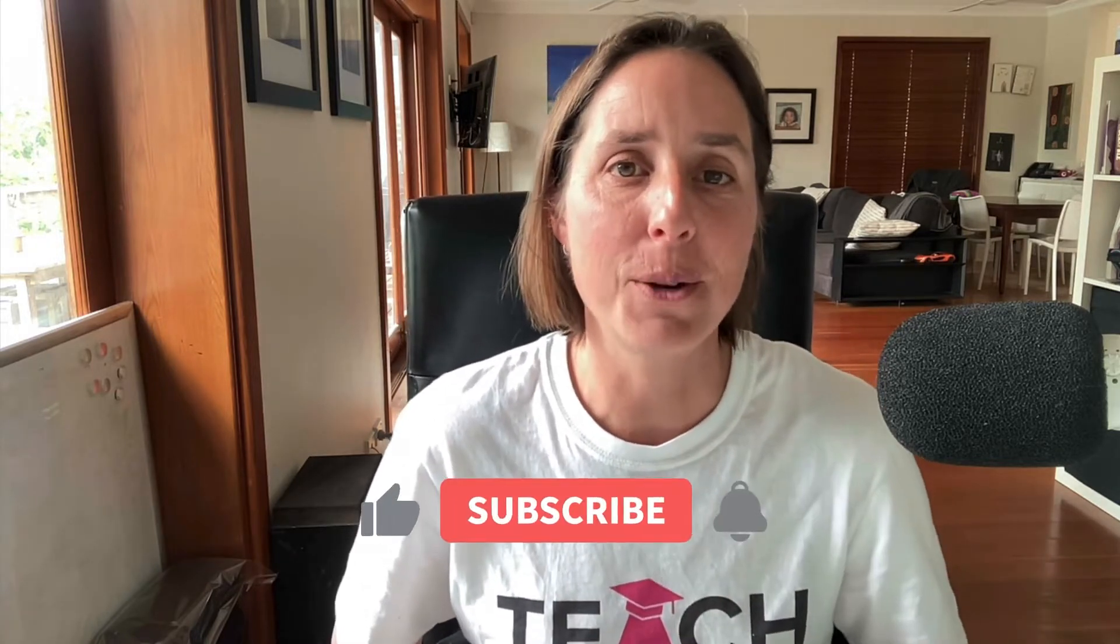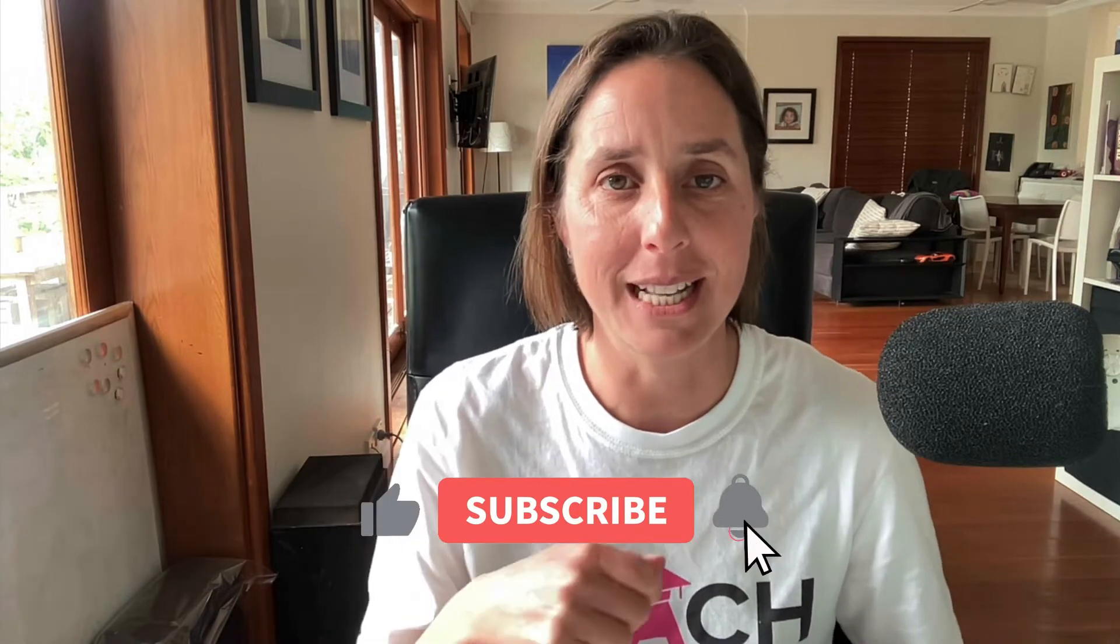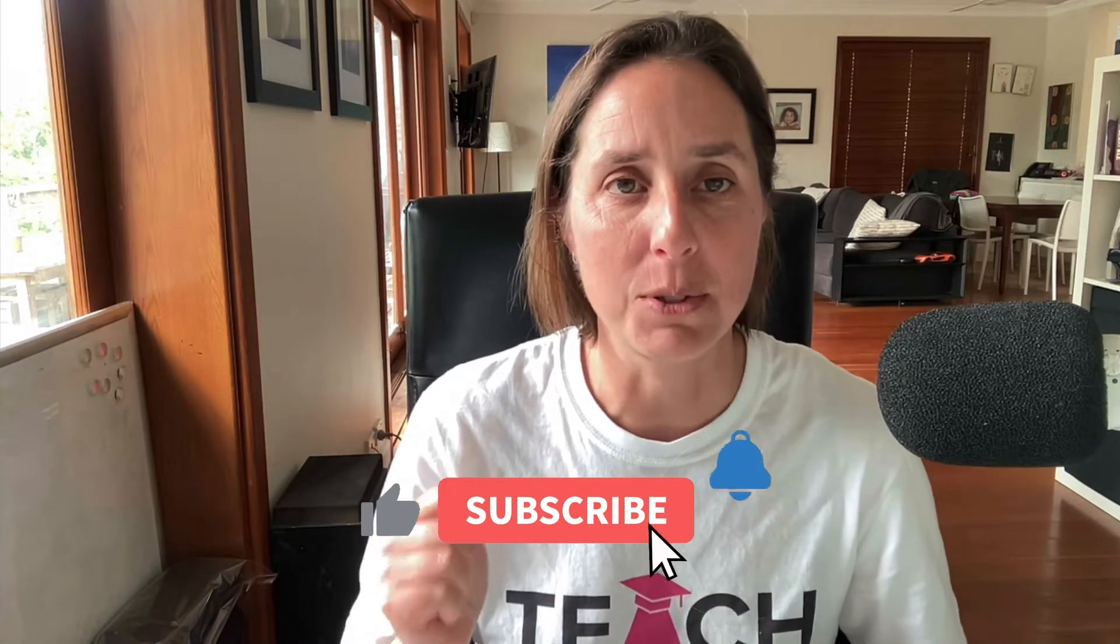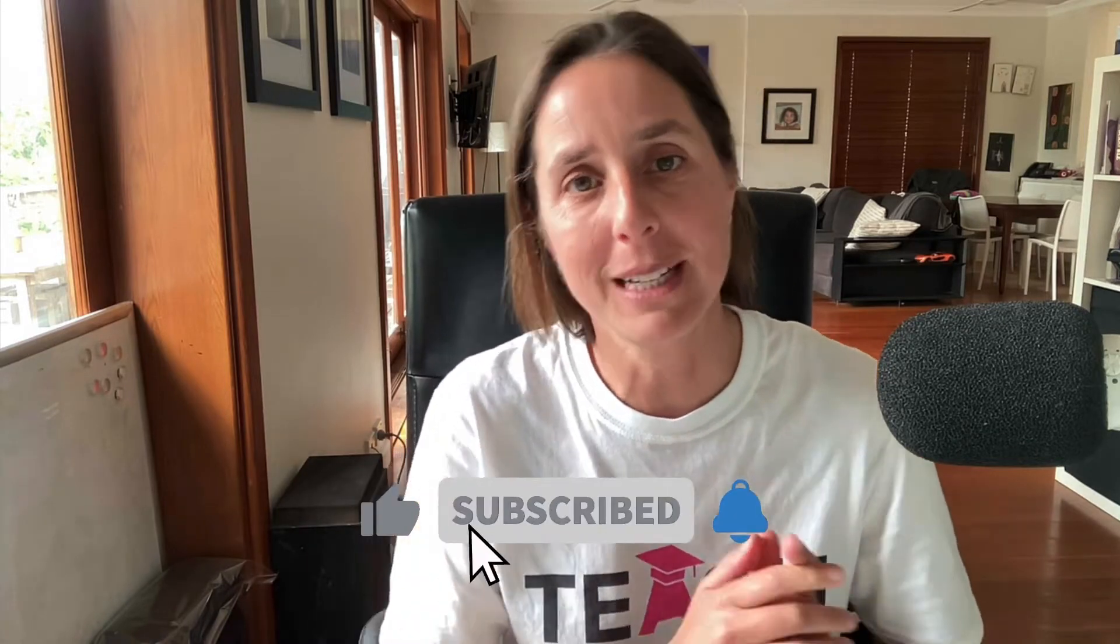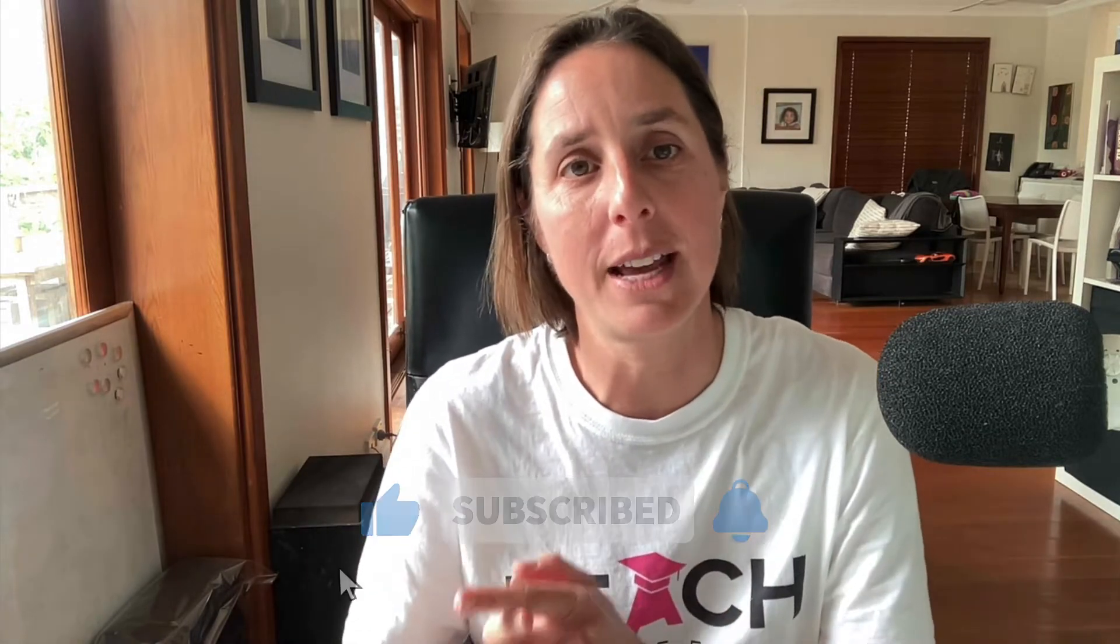Make sure you watch through to the end, and if you like this video be sure to hit that like button and subscribe. Alright, let's dive into my account. I'm going to show you just how easy it is to do.